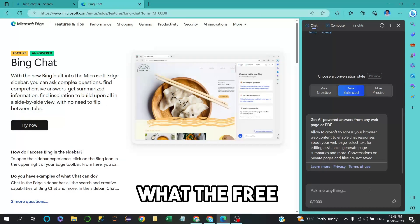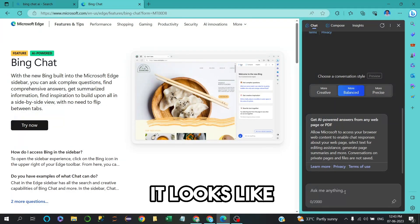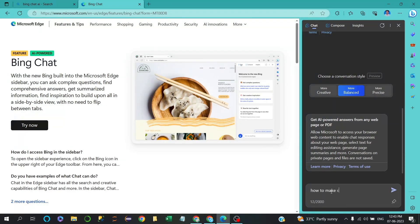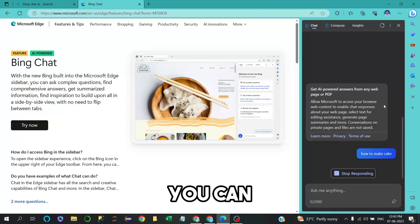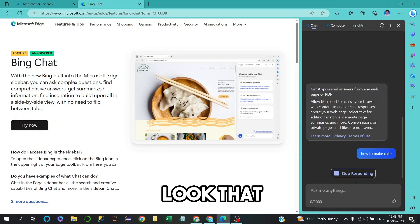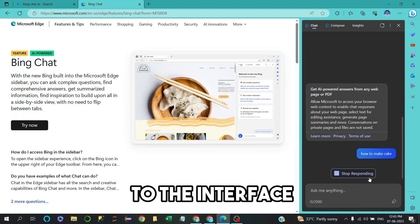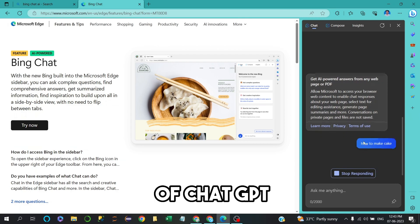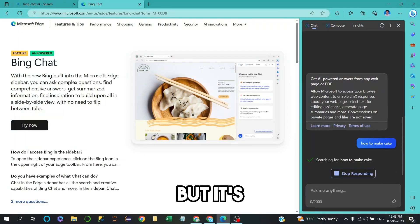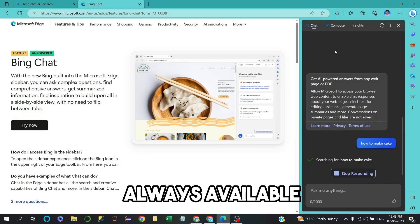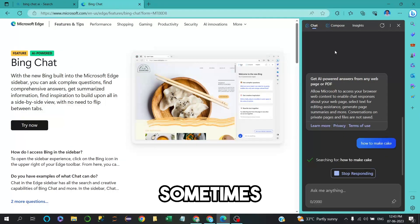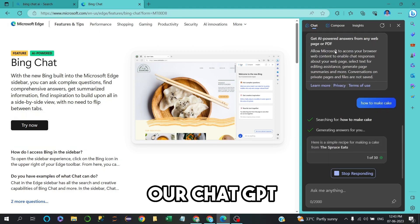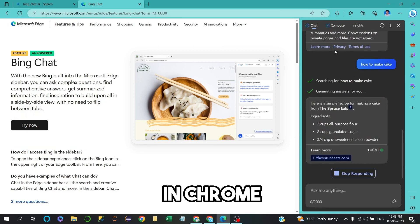This is what the free ChatGPT looks like. You can see it's similar to the interface of ChatGPT, but it's always available. Sometimes our ChatGPT in Chrome will show server down or like that, but this is always available.